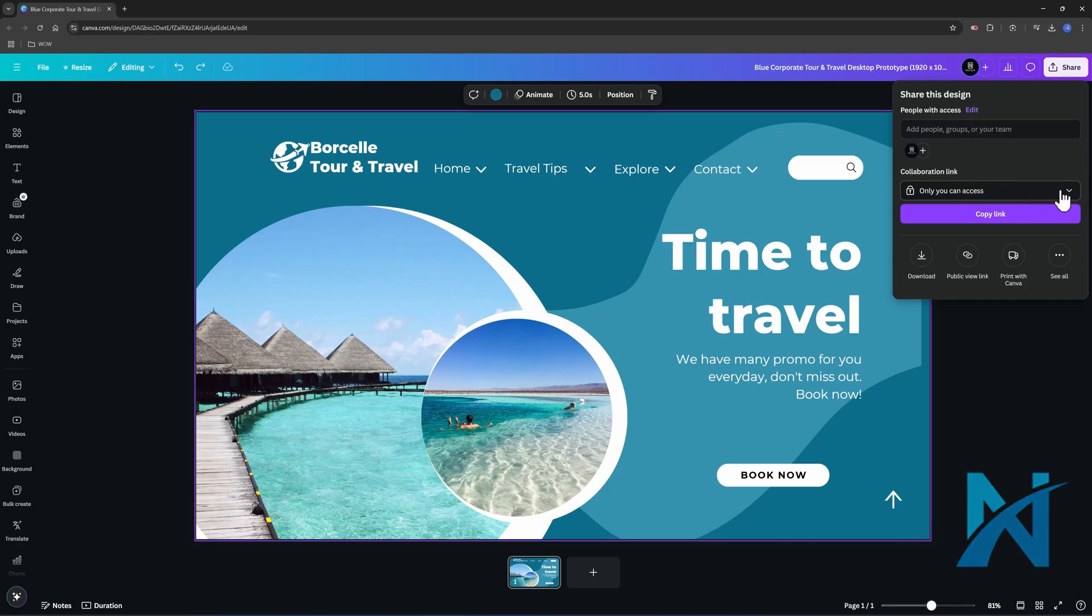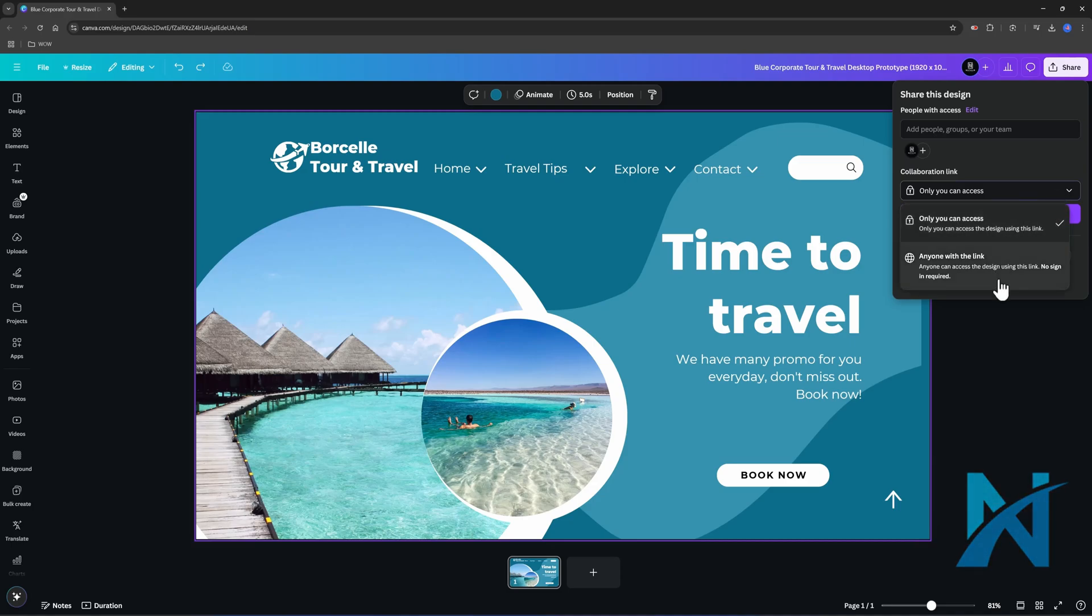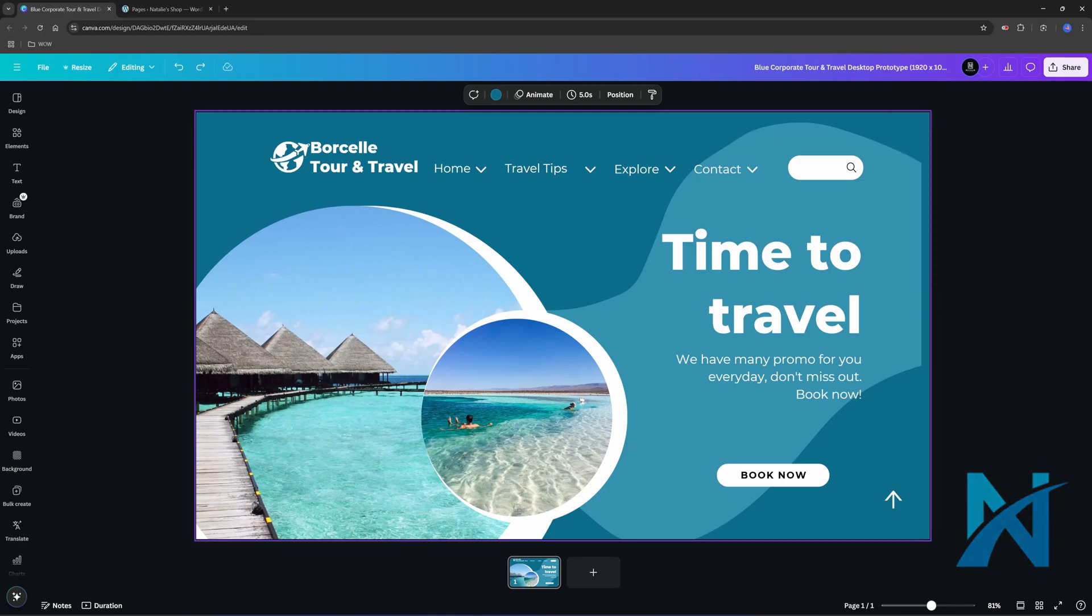You add here your team member or your client email address. And under the Collaboration link, you specify the type of access you are providing. If you change the collaboration mode to anyone with the link, no sign-in is required. Additionally, you can use the embed function to upload to your WordPress website and to make the connection with WordPress.